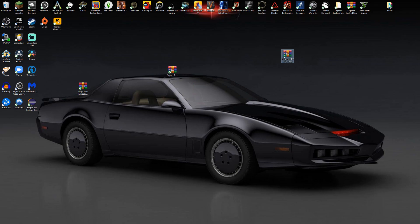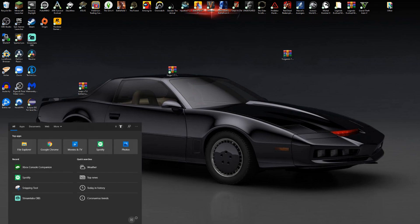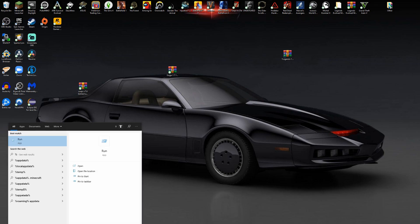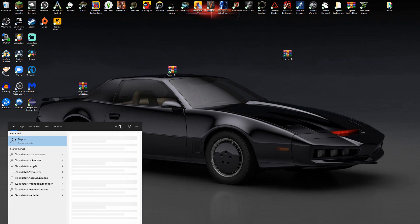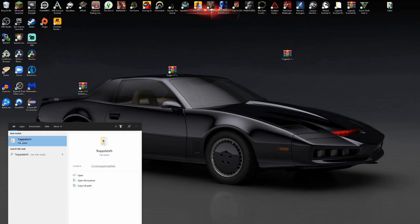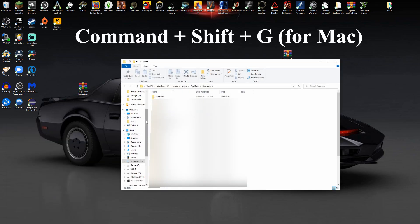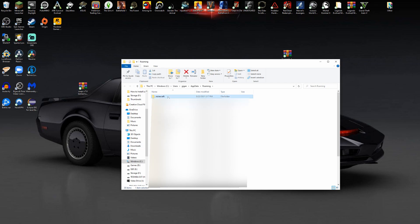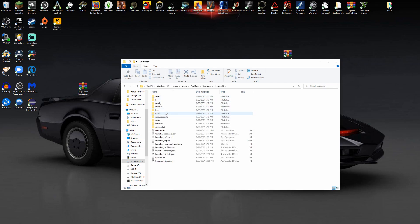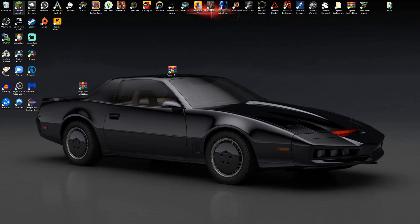Next thing you want to do is go to your search bar and type %appdata%. If you're on Mac, go to wherever your .minecraft is. Go to .minecraft, click mods, and then just drag it in. That's it. That's all you have to do to install the mod.